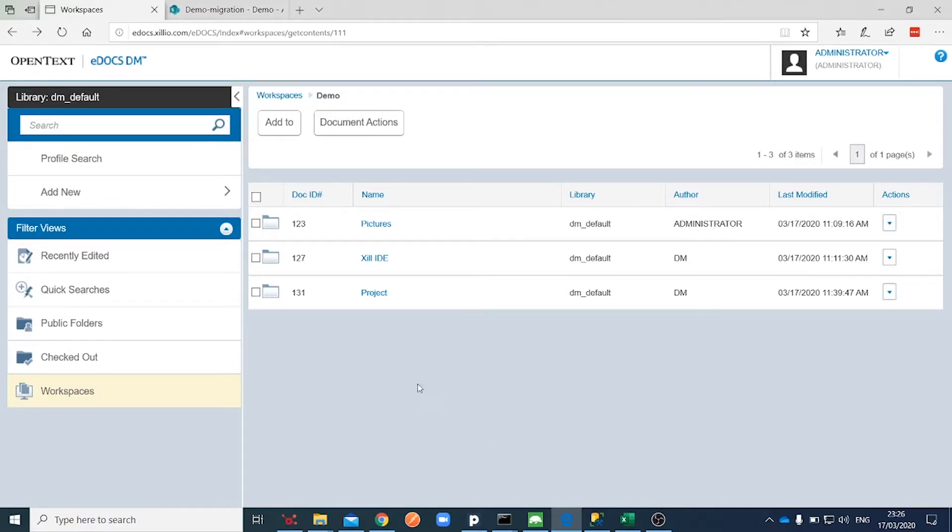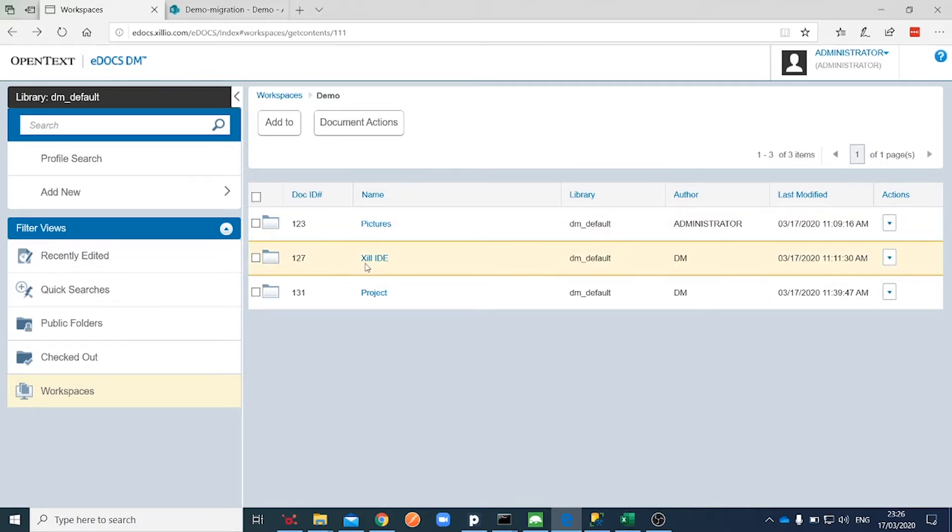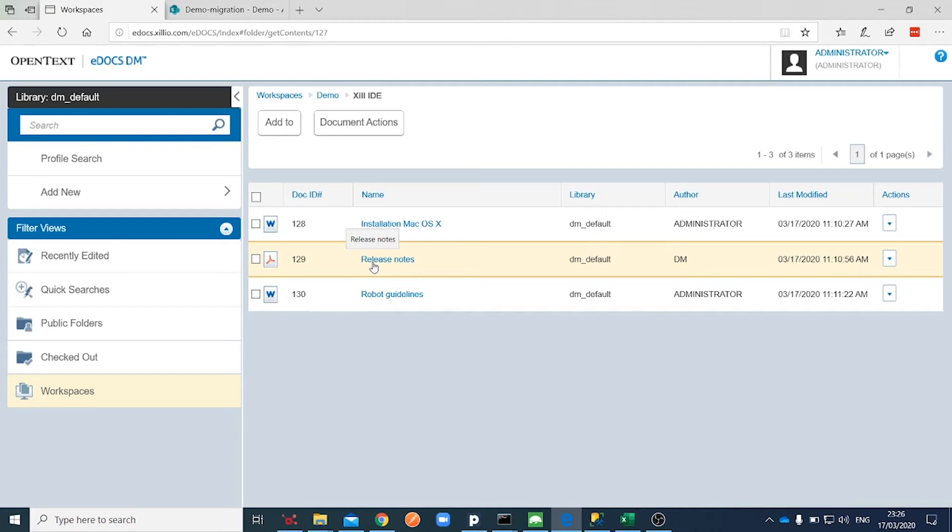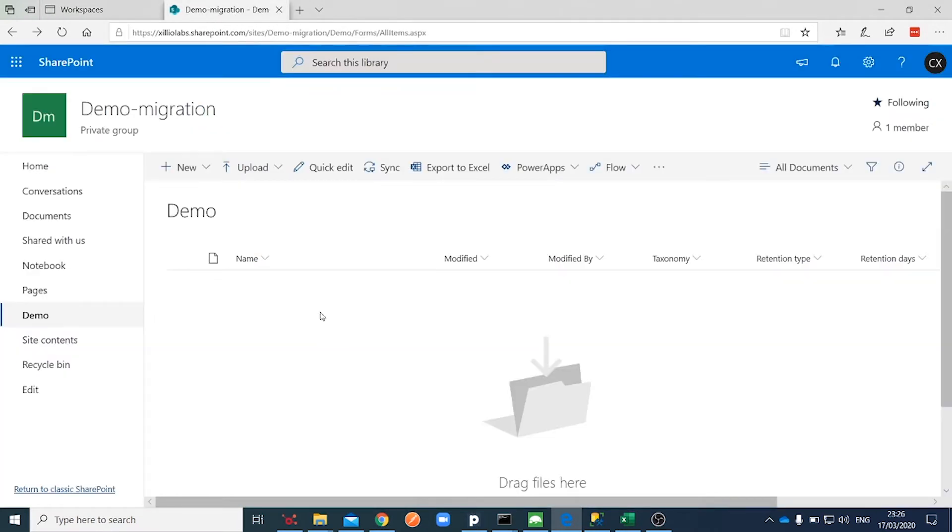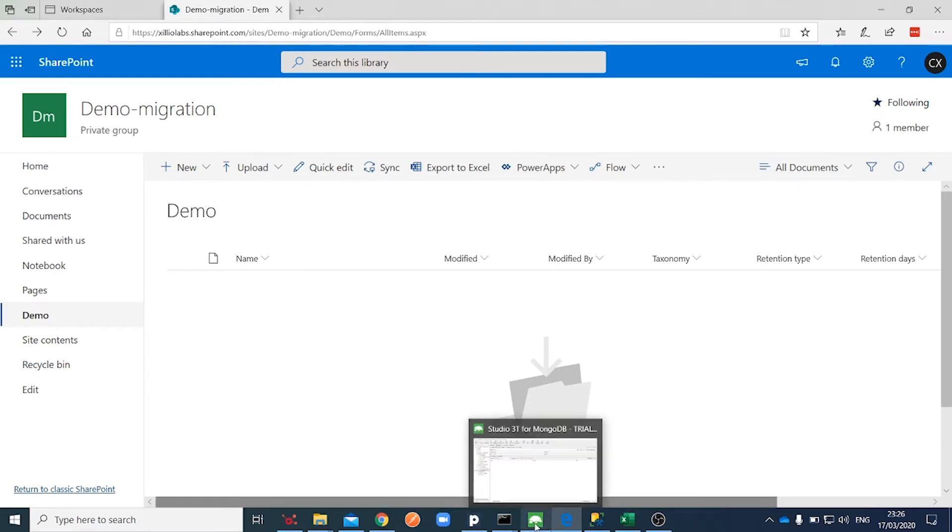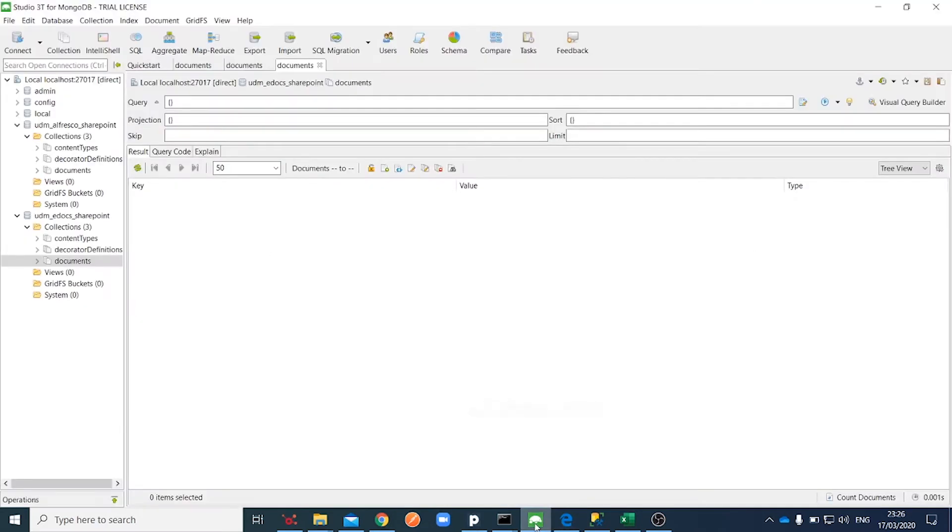This is our eDocs test environment with a few folders containing several files that we would like to migrate. Here we can see the target SharePoint environment. It's completely empty right now. In addition, our database is empty as well.